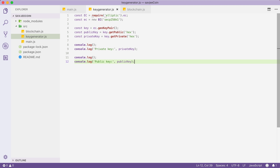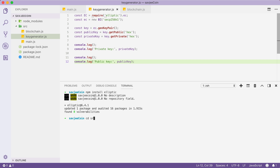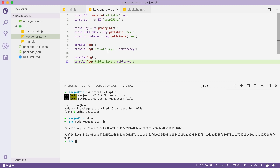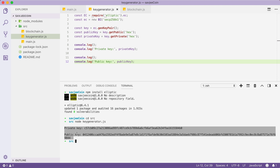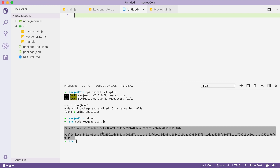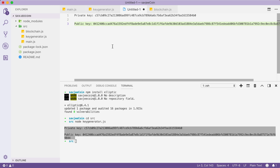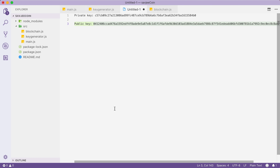Let's save the file and run it. I'm going to open the terminal, change directories into src, and run node keygenerator.js. Sure enough, there is our public and private key. We're going to need these to sign transactions and to verify our balance. I'll copy them into a new file so we can use them in a minute. Now we can start changing our blockchain classes.